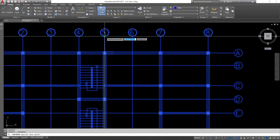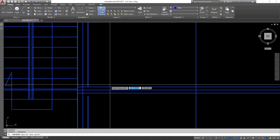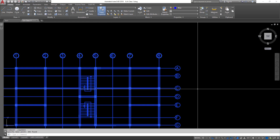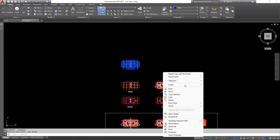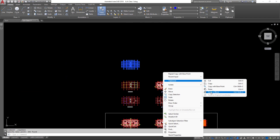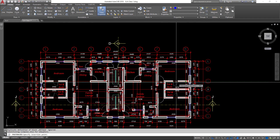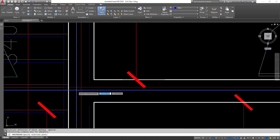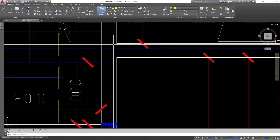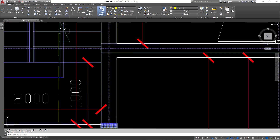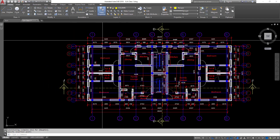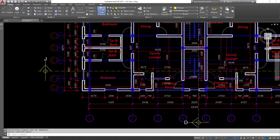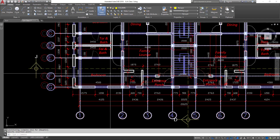I will copy this drawing using 'Copy with Base Point' from the clipboard, and I will choose the intersection of grid line 5 and grid line C as my base point. I'll come to this position and paste it as a block, aligning it to where grid line C intercepts grid line 5. I've successfully overlaid my ground floor on my first floor — anywhere you see the blue lines is the ground floor, and the white lines are the first floor.